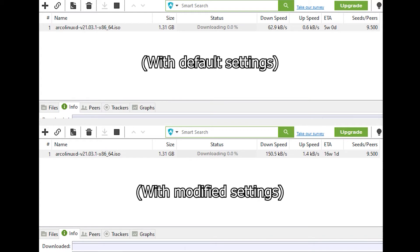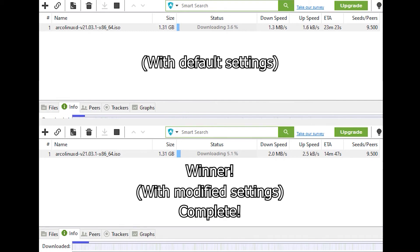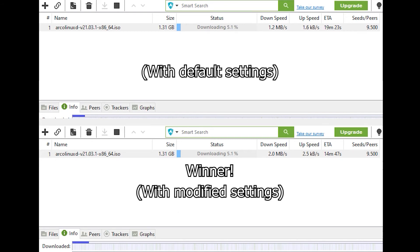We're going to observe which side hits 5% download first. As you can see, the modified settings reached 5% first, which shows that the modified settings do improve your download speed.